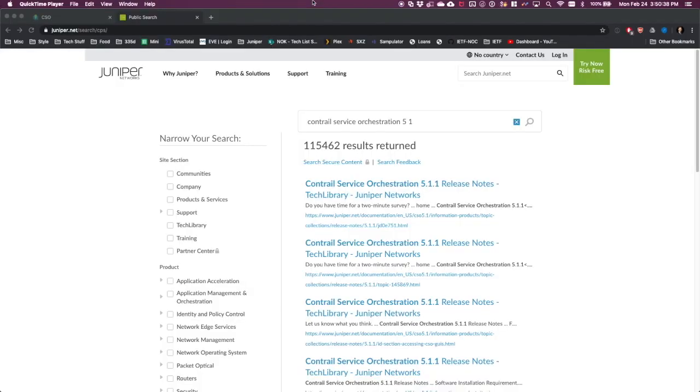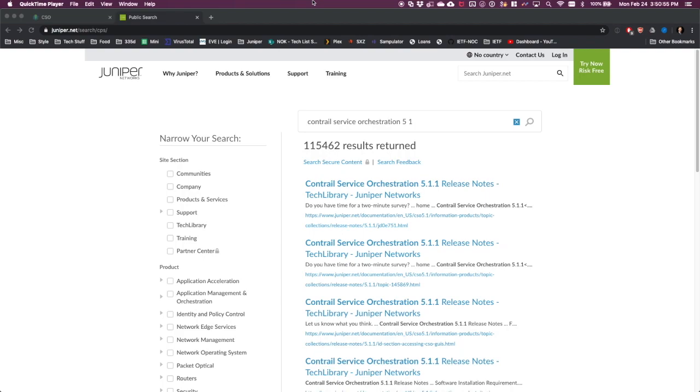I'd like to finish this video by talking about caveats and considerations for the test environment we will be setting up. Whenever you're setting up a new CSO environment, you'll want to check the release notes. These release notes include supported code versions and links to this code. This is important because certain SD-WAN-compatible code, specifically code for the SRX and VSRX gateways, can only be downloaded from links in the CSO release notes.